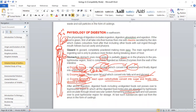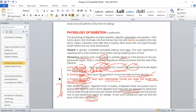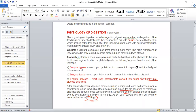The undigested portion of the food passes outside through the anus. This passes outside as castings. This is all about the physiology of digestion in the case of earthworm.